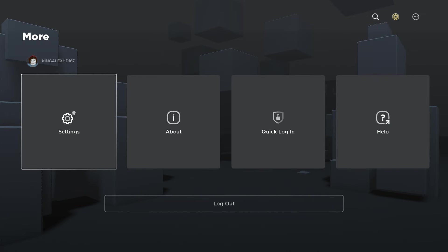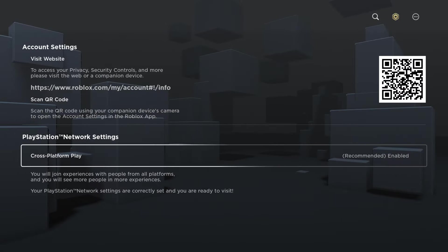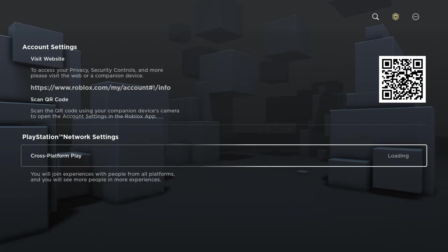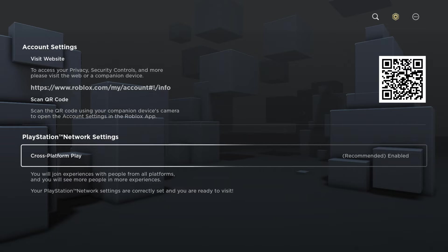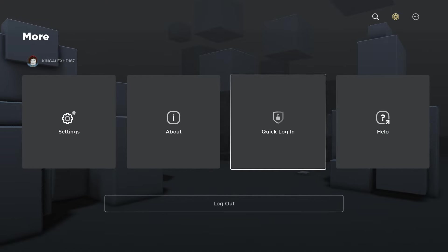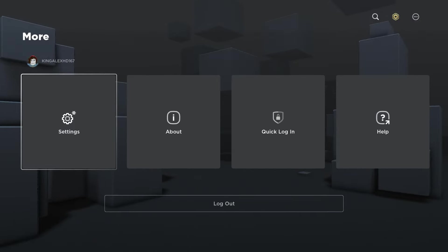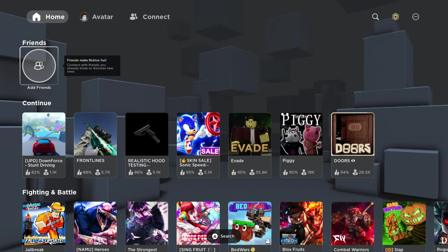We're going to go to Settings. You'll definitely see that you have cross-platform enabled. To talk to people I would definitely recommend you have this enabled — it's very important so you can talk to other people. Also make sure that you are logged in.